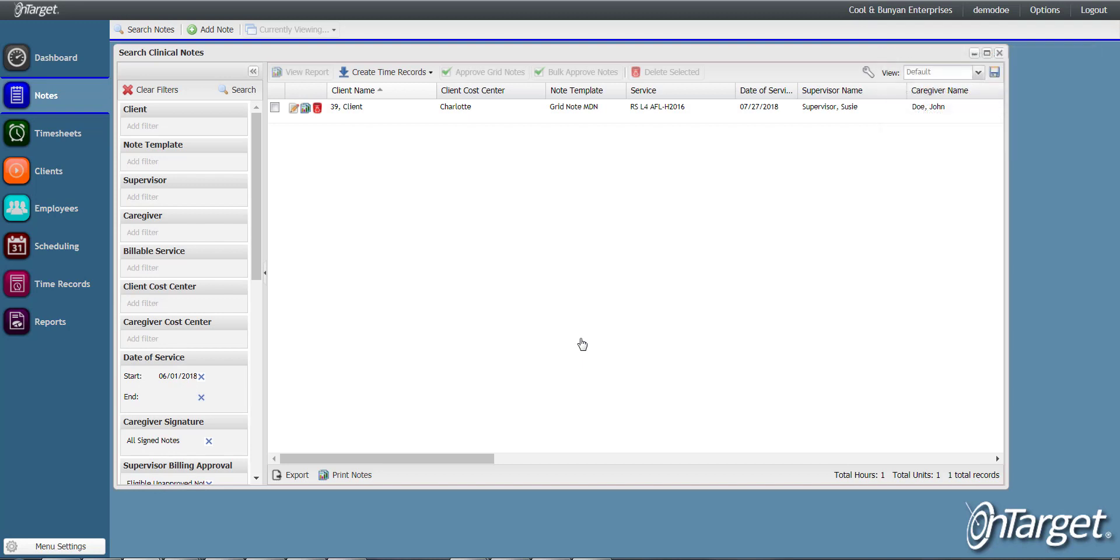I have successfully approved those notes and am left with one to go for my original search results.